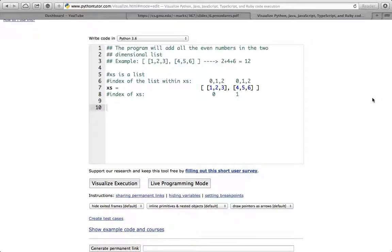Hi everyone! In this video I'm going to show you a program that takes in a two-dimensional list and adds all the even numbers in that two-dimensional list. Say we have a two-dimensional list that contains another list: 1, 2, 3, 4, 5, 6. If we add all the even numbers — that is 2, 4, and 6 — we get 12. The purpose of this program is to add all the even numbers in the two-dimensional list and print the output.